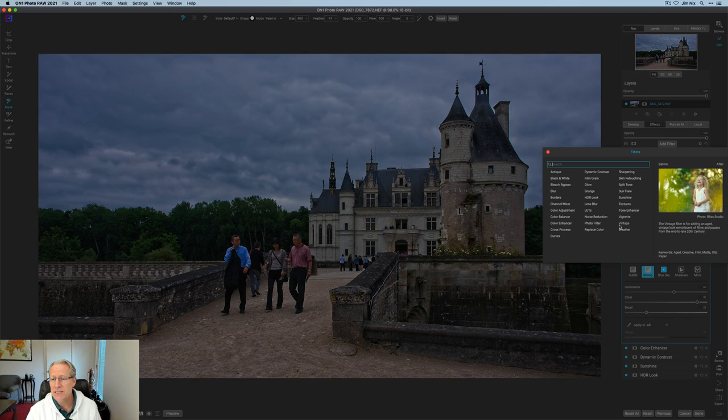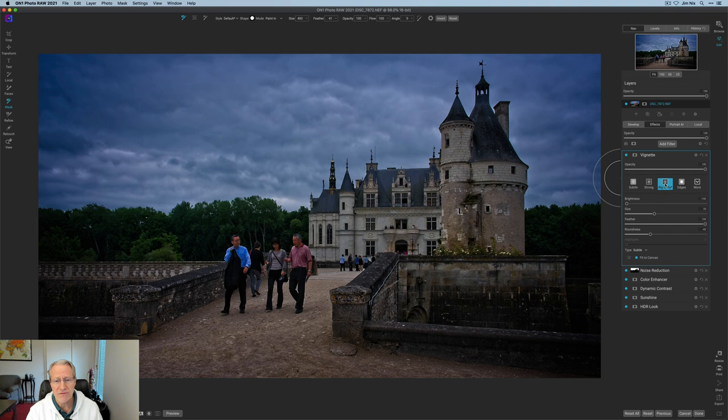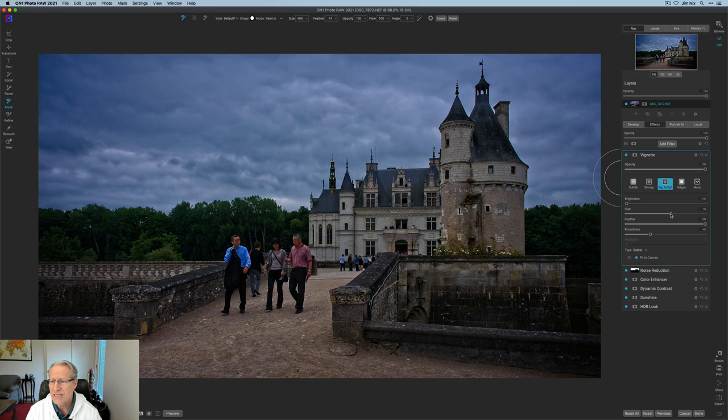And now I'm just going to wrap this up with a vignette. And as you may have seen in that previous video that I talked about, I'm a fan of Big Softie. That's a little too big, though. So I'm going to fix that a little bit. I'm going to do size about 70.